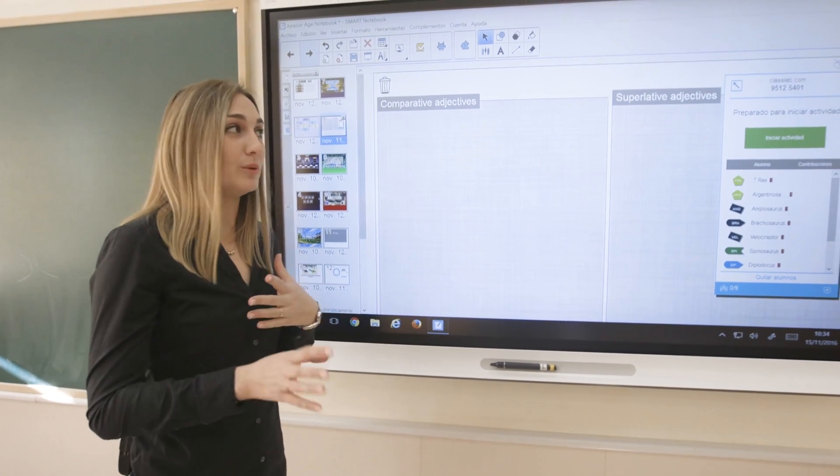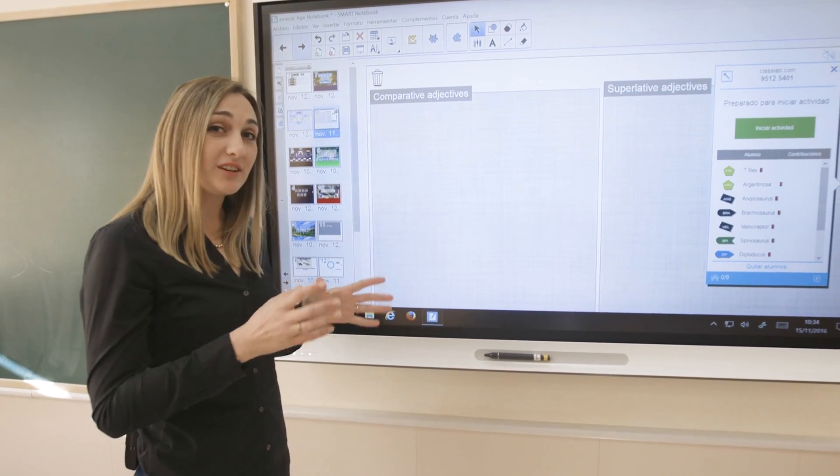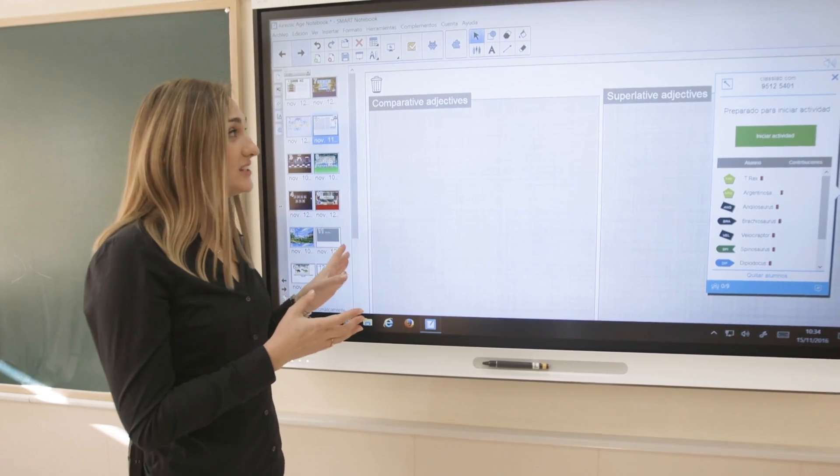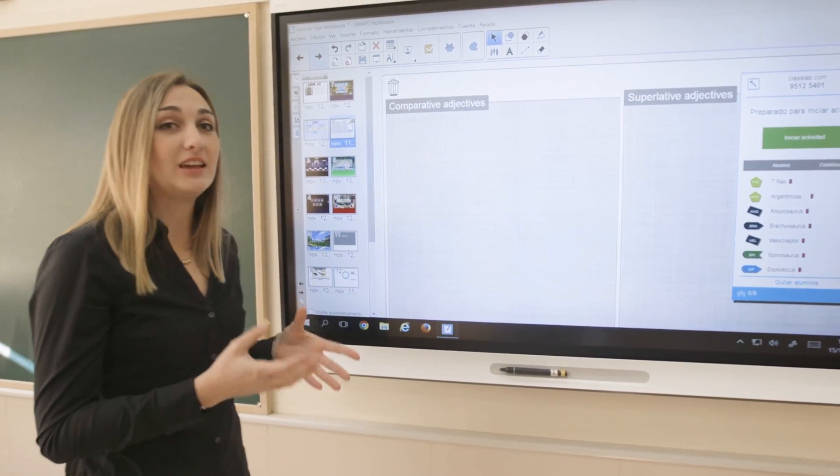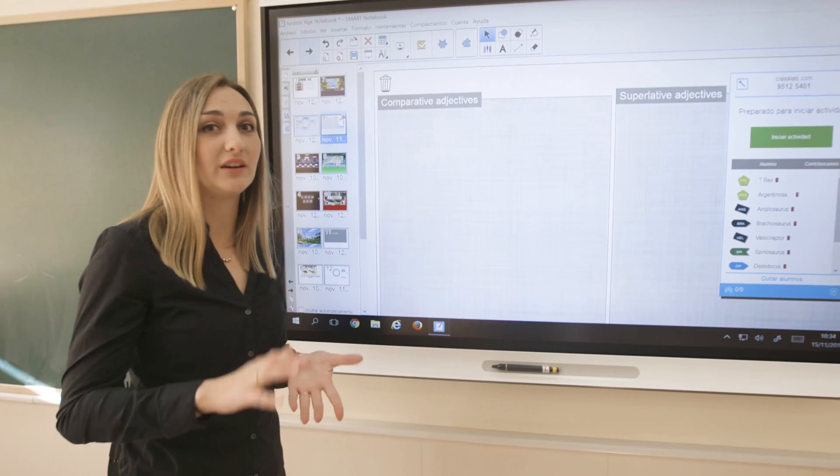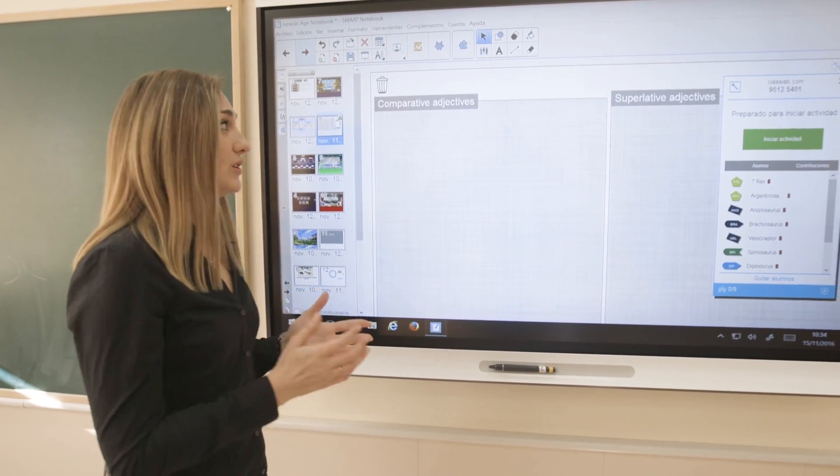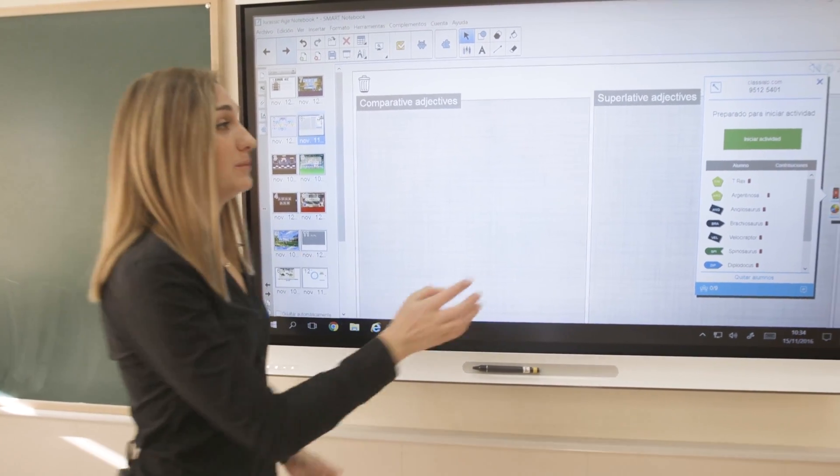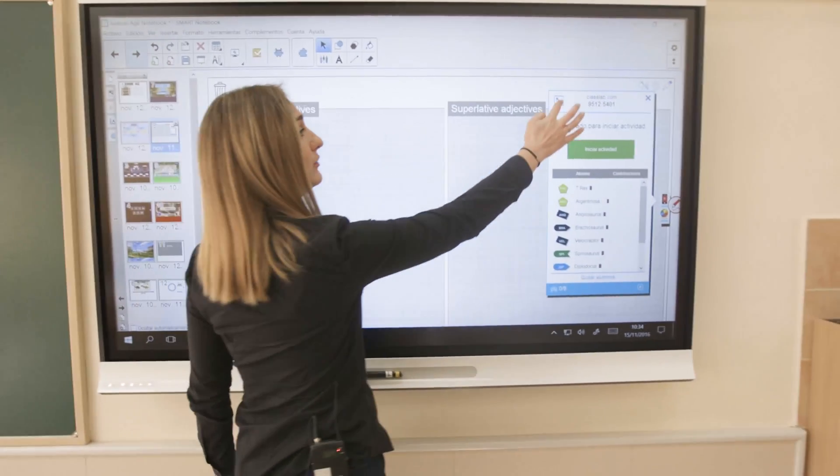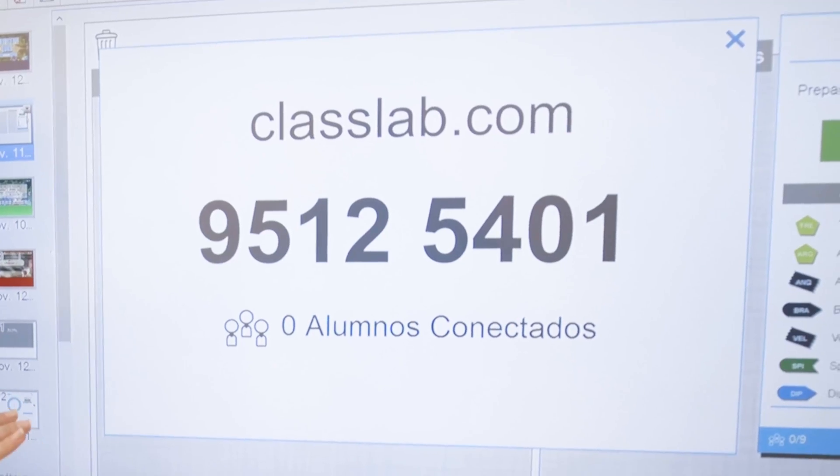Once they are used to these structures, in this activity they can write their own sentences. We give them the same information.